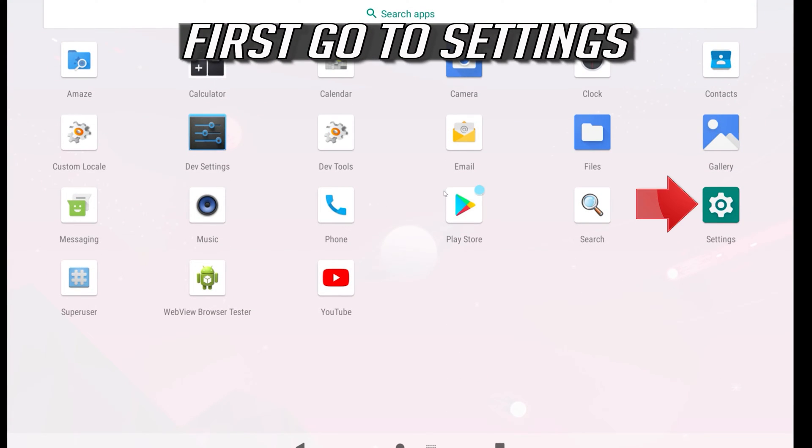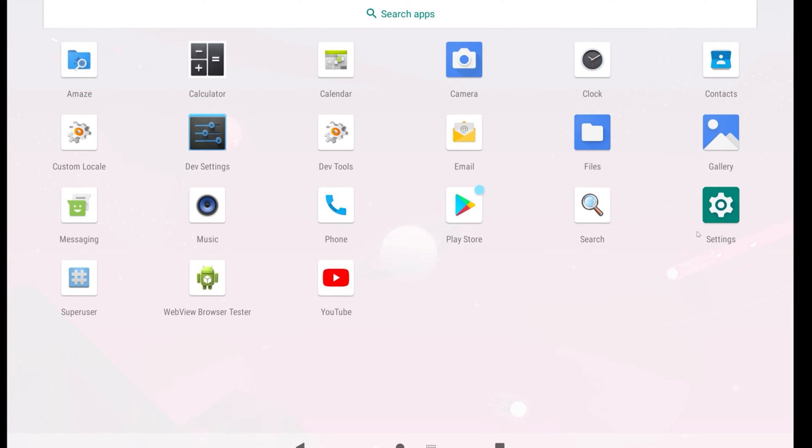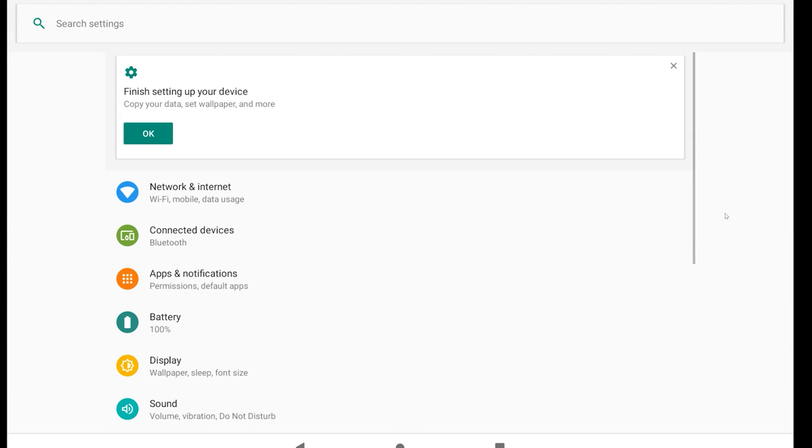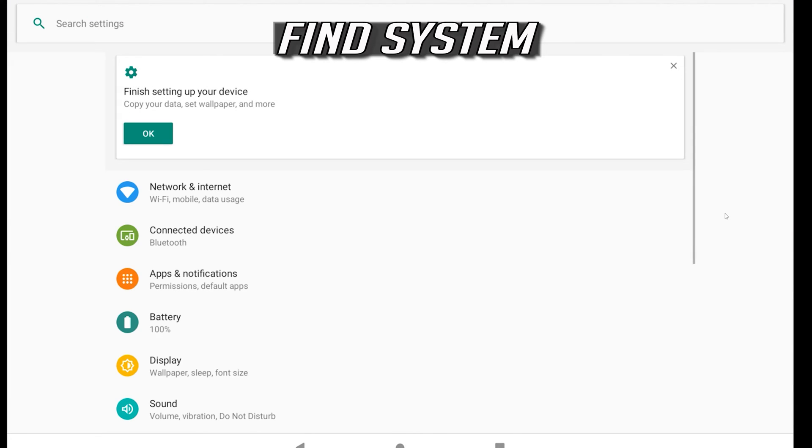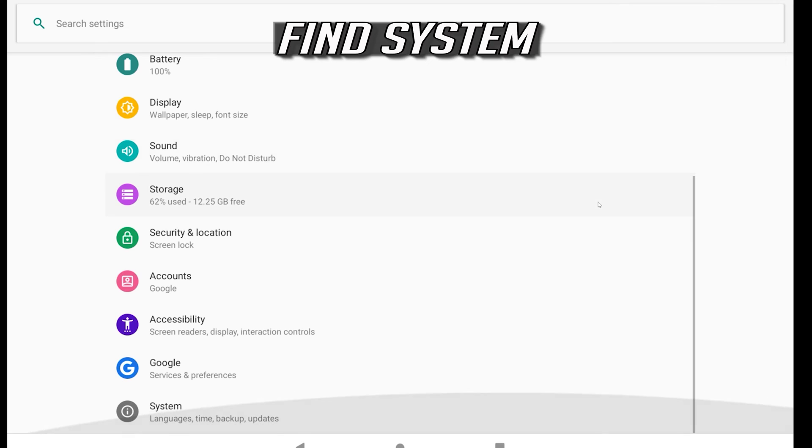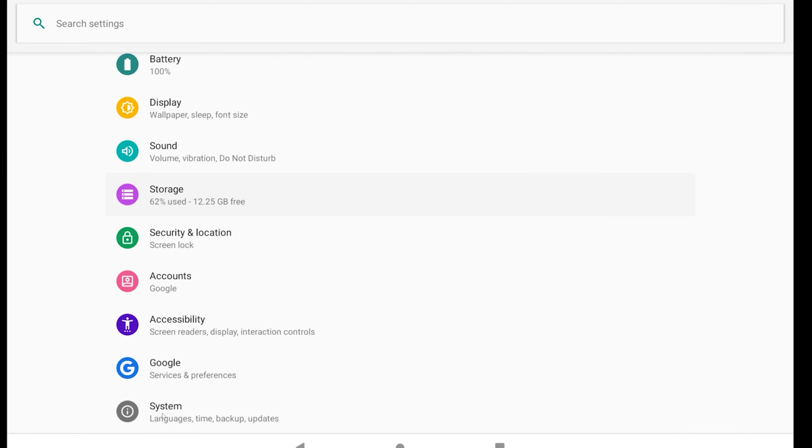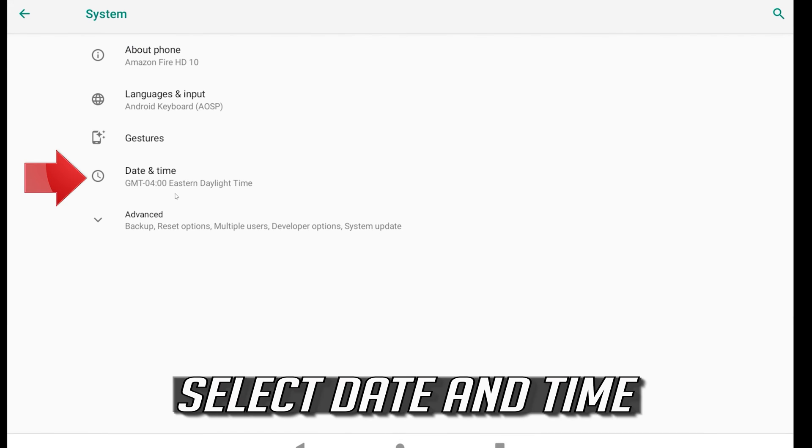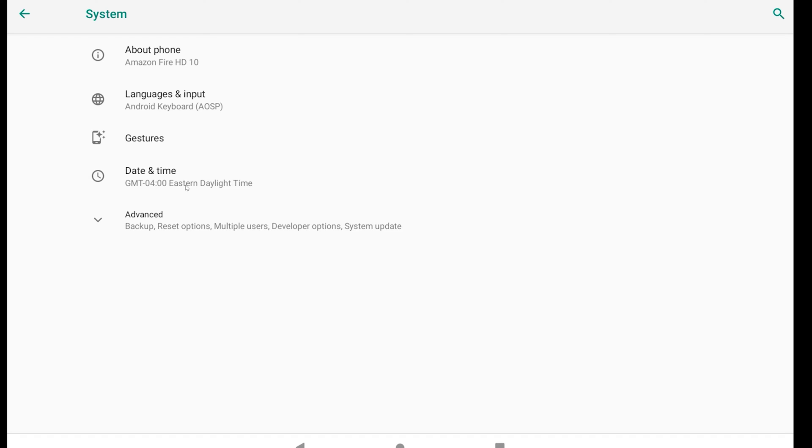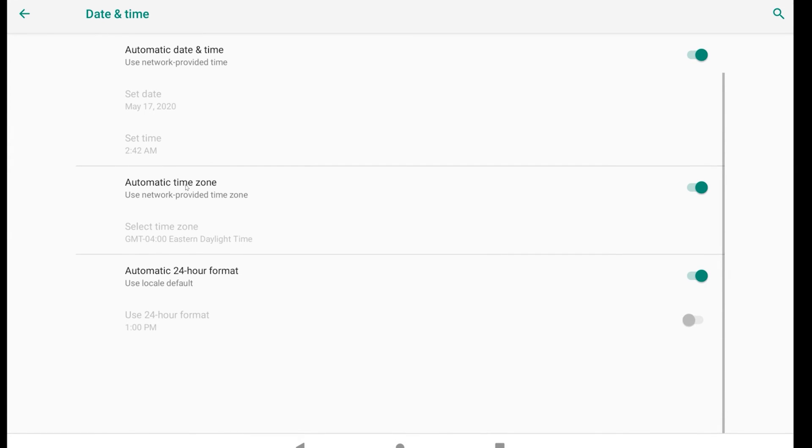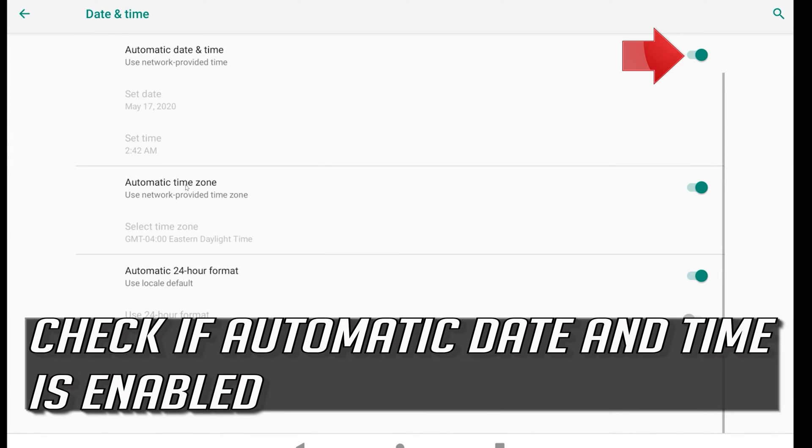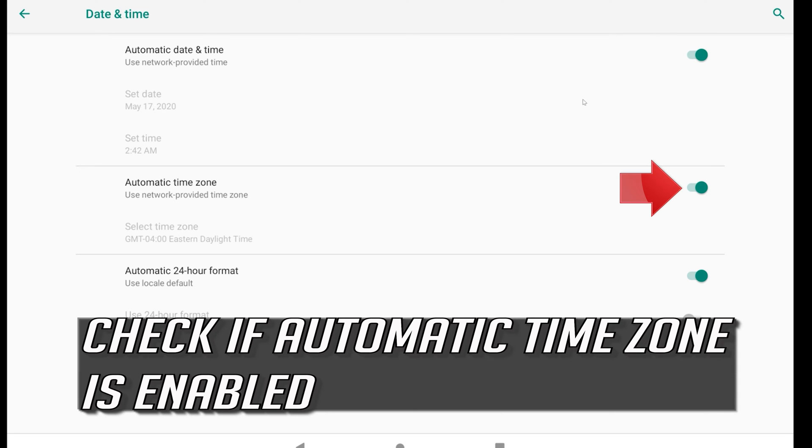First go to settings. Find system. Select date and time. Check if automatic date and time is enabled. Check if your automatic time zone is enabled.